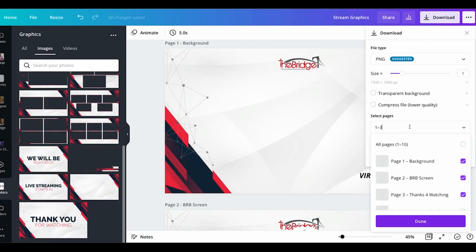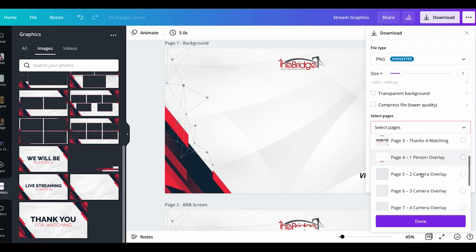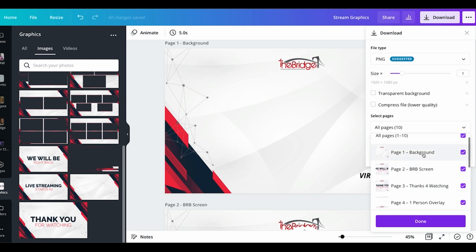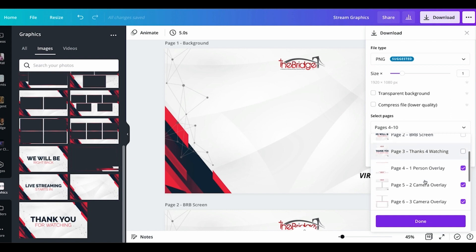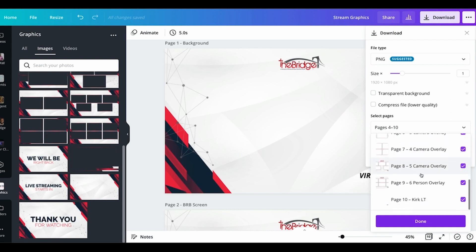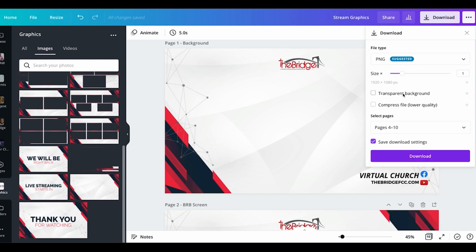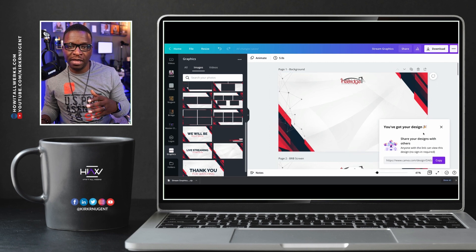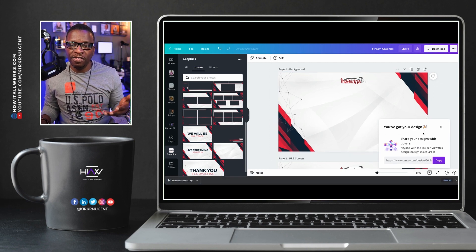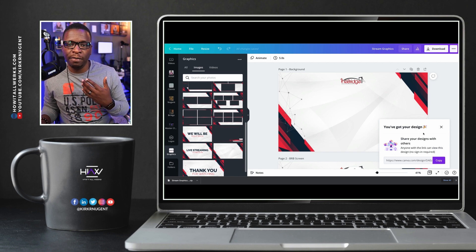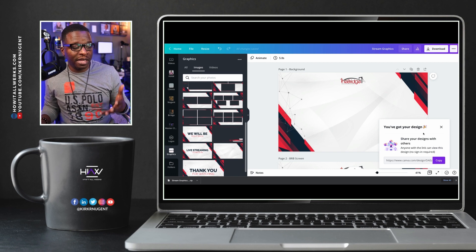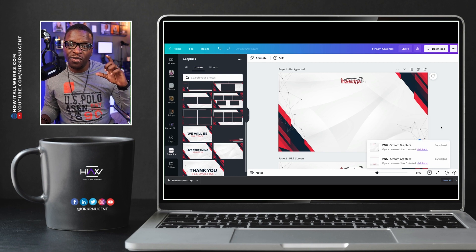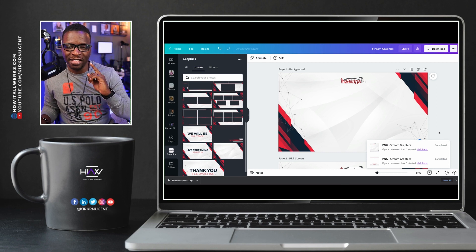Click download again. It's probably easier to check all pages and then uncheck the background, BRB screen, and thanks for watching — leaving all the overlays and the lower third. We want those to be transparent, so we simply select transparent background and say download. Next I'm going to take those files, unzip them, and upload them into StreamYard as our example. These files will also work in Ecamm, Restream, and several other platforms because they're sized the same and the dimensions work for where the cameras sit on screen.